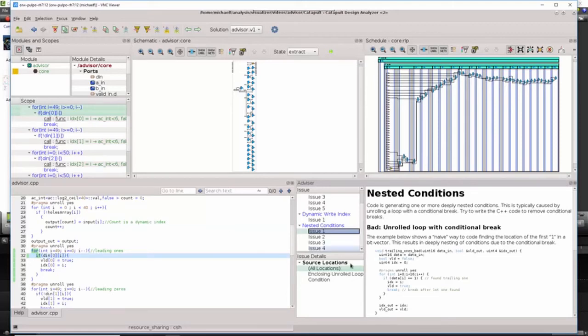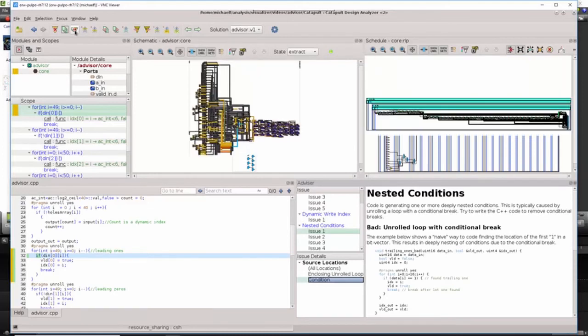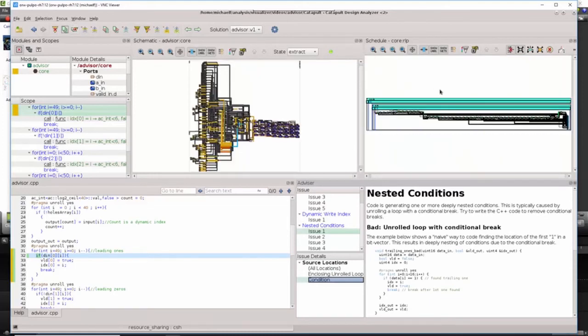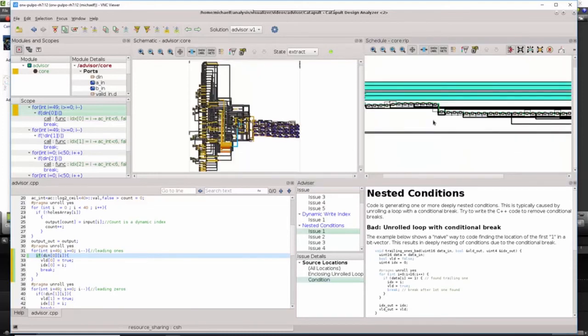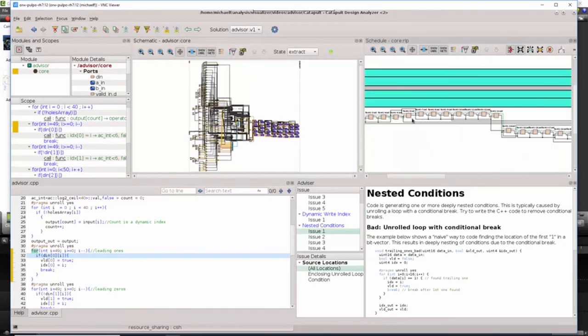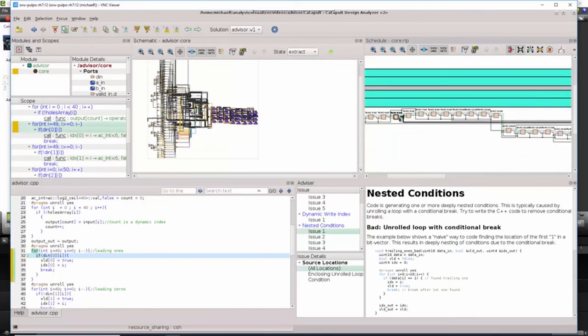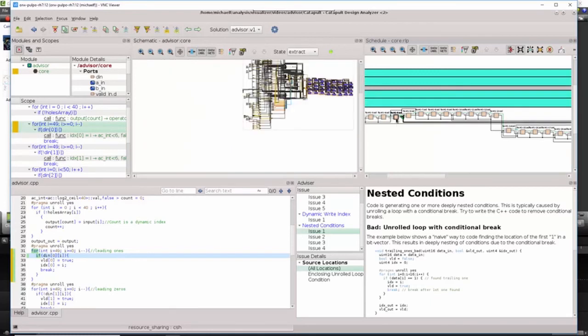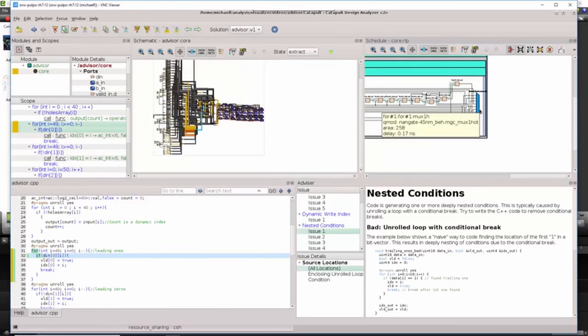And this conditional break is creating a priority encoded chain of logic, which we can see by filtering to the problem and looking at the schedule view. And what we see then is a giant dependency chain of logic that has been created where there is a selector for each loop iteration that either feeds the next selection or feeds to the output.